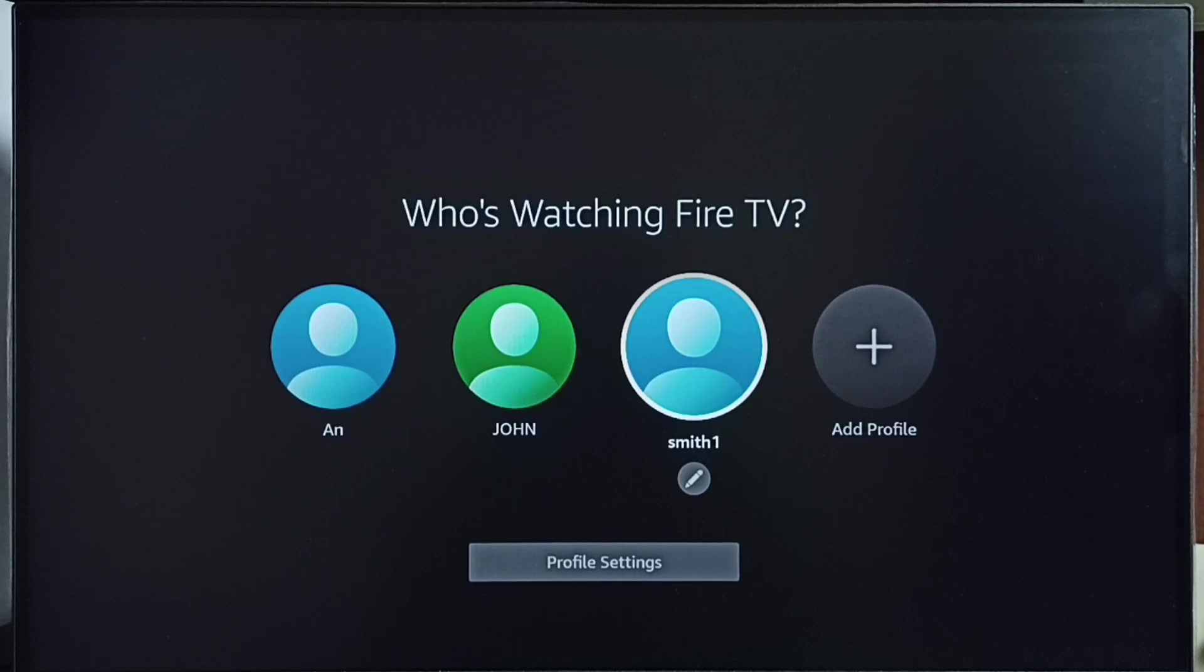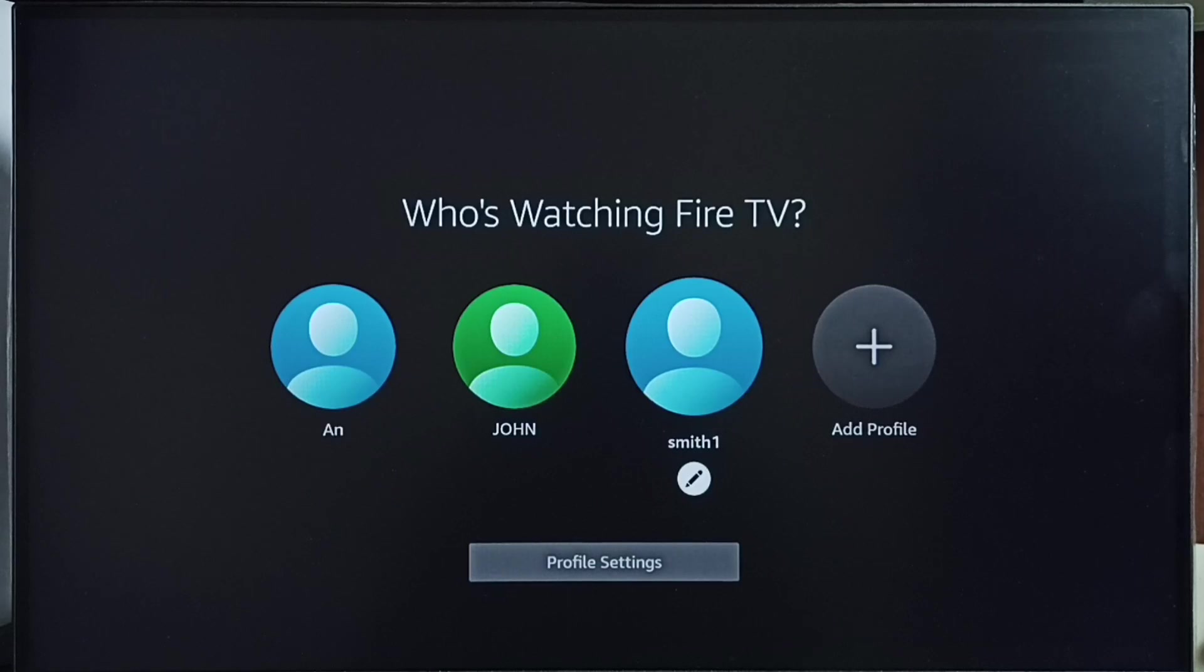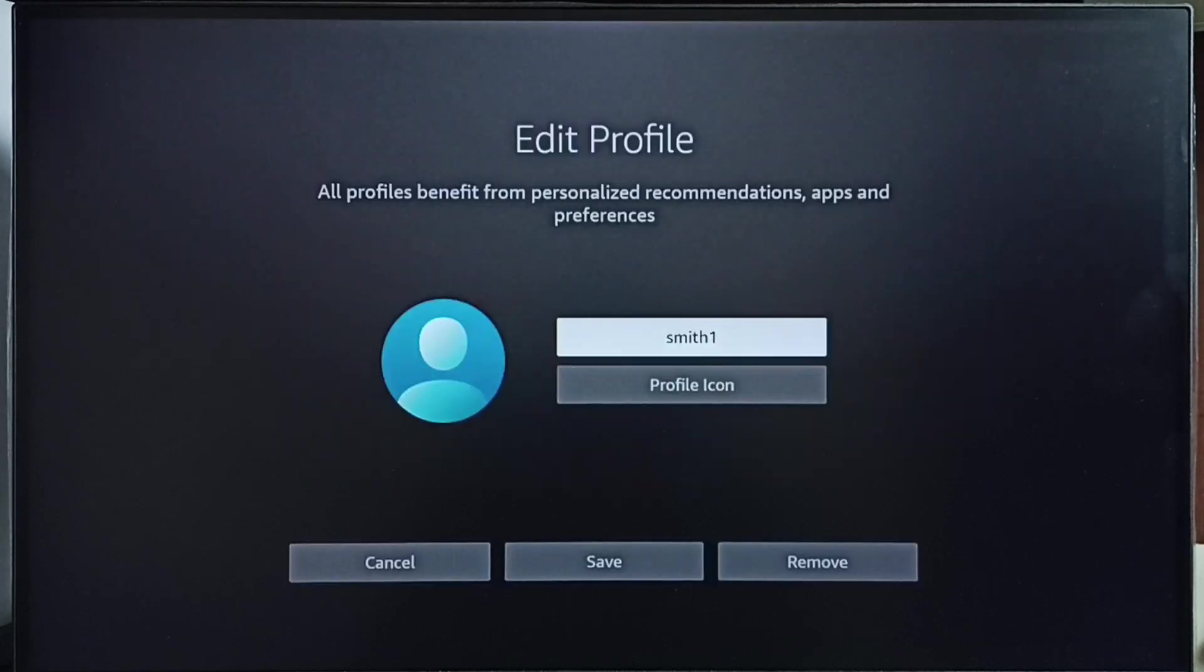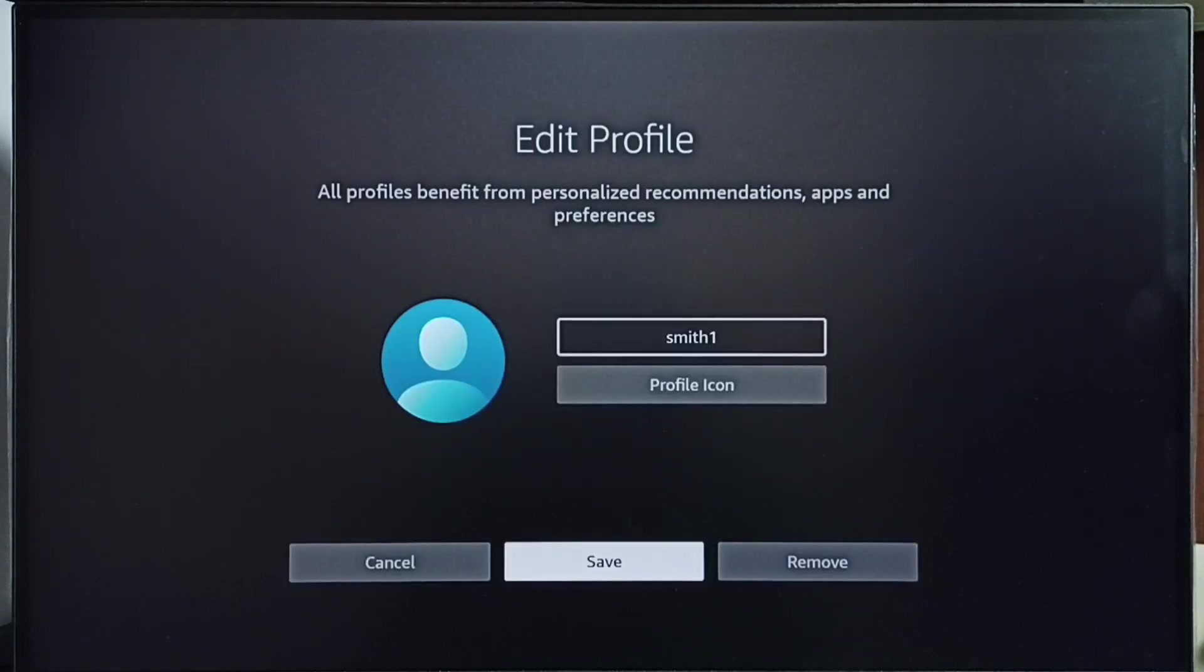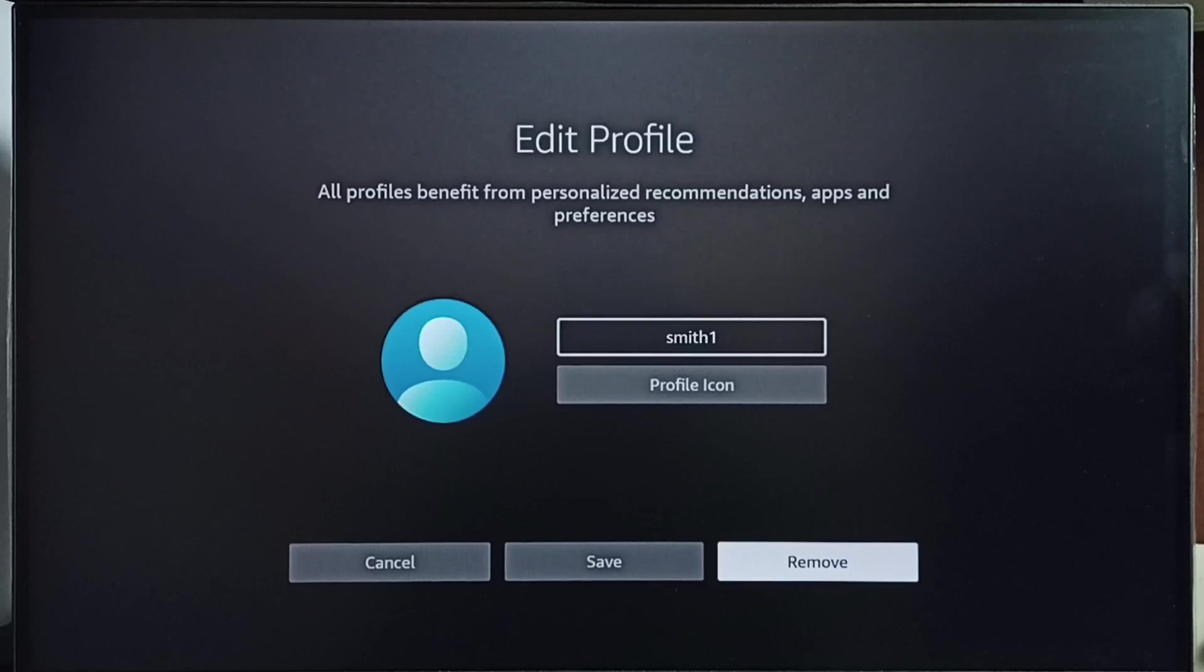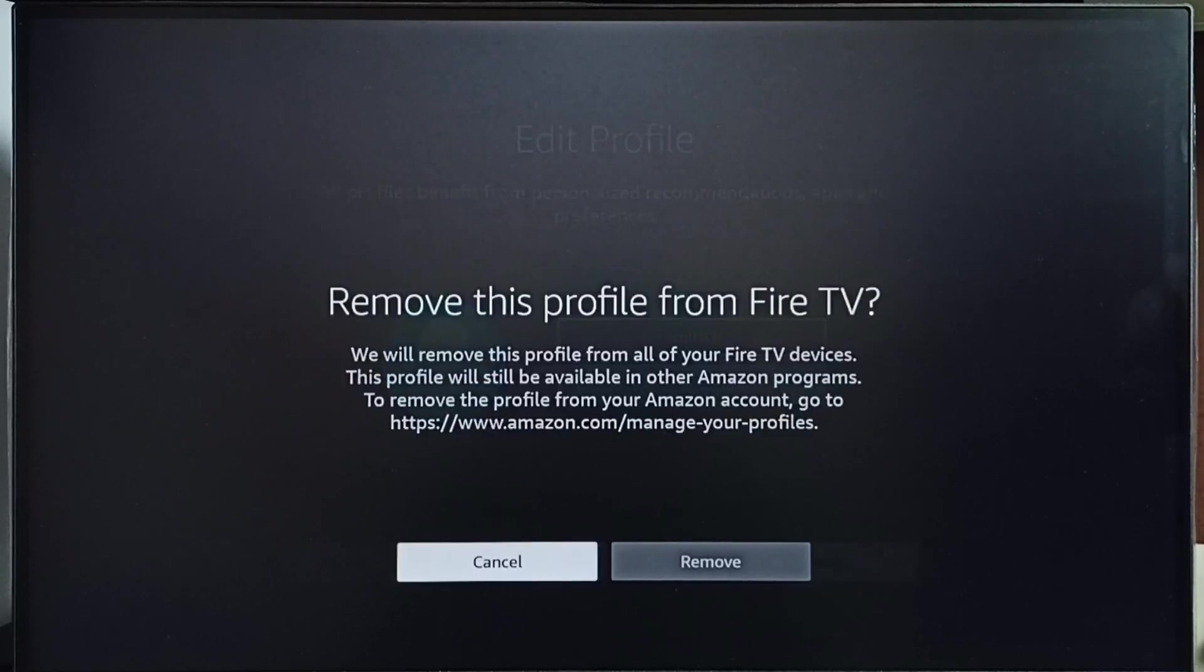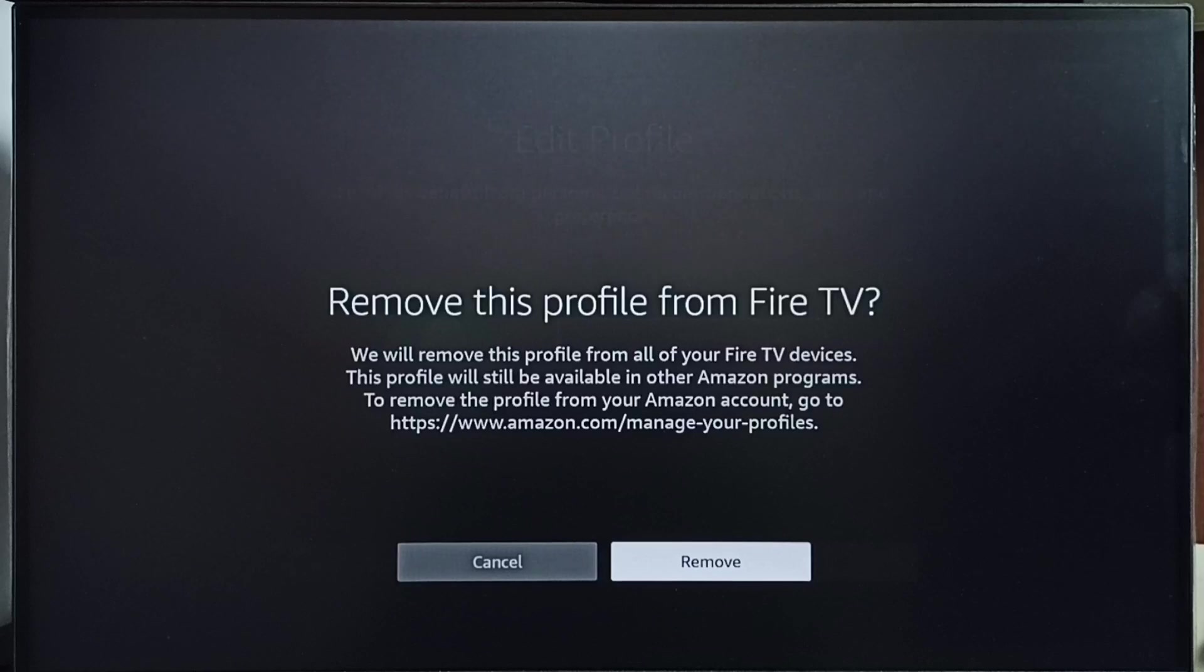I want to delete this smith1 profile. Select it, then below that we can see an edit icon. Select that edit icon. Then here we can see remove. Using this remove button we can remove that profile.